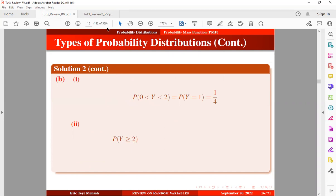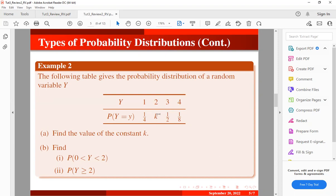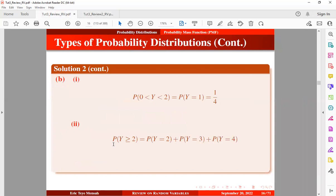Finally, we find the probability that Y is greater than or equal to two. The values satisfying this are two, three, and four. Their probabilities are: P(Y = 2) = 1/8, P(Y = 3) = 1/2, and P(Y = 4) = 1/8. Summing these gives 1/8 + 1/2 + 1/8 = 3/4.